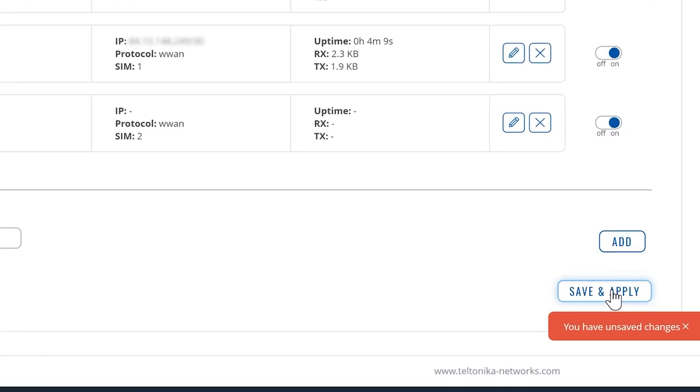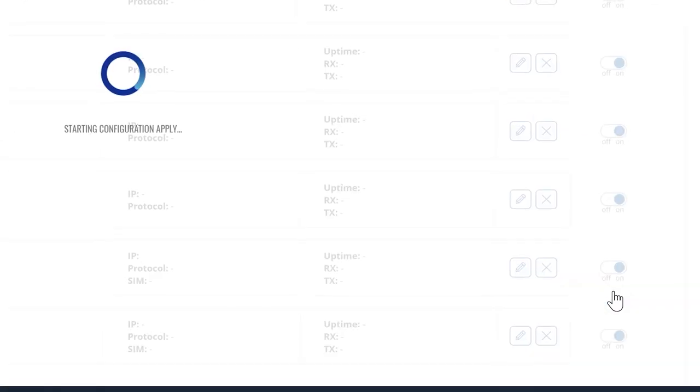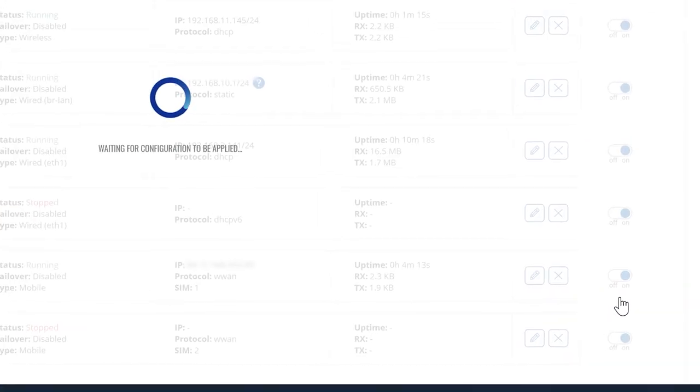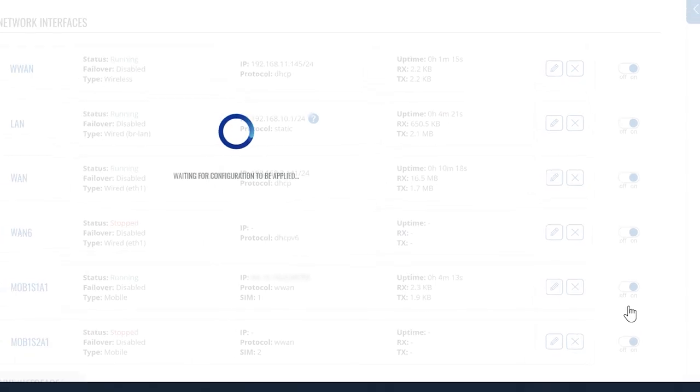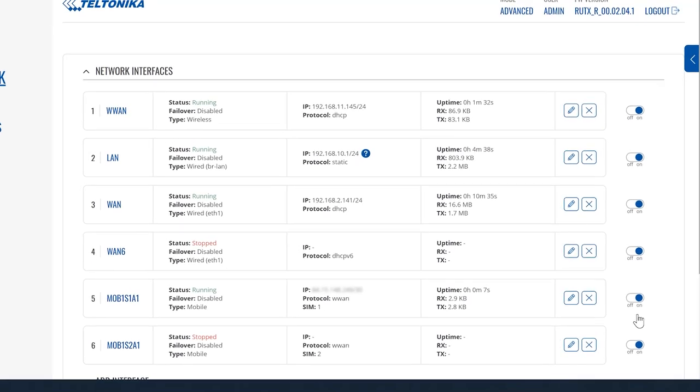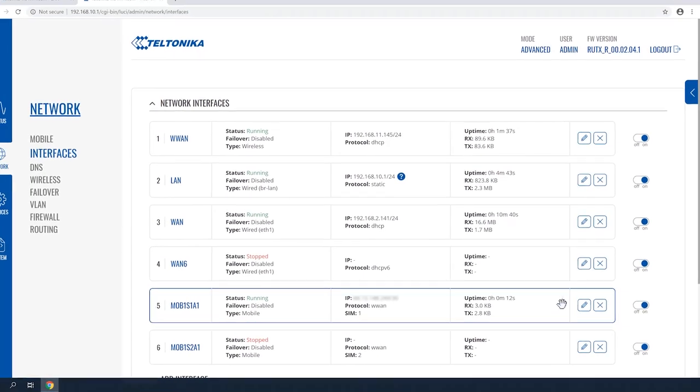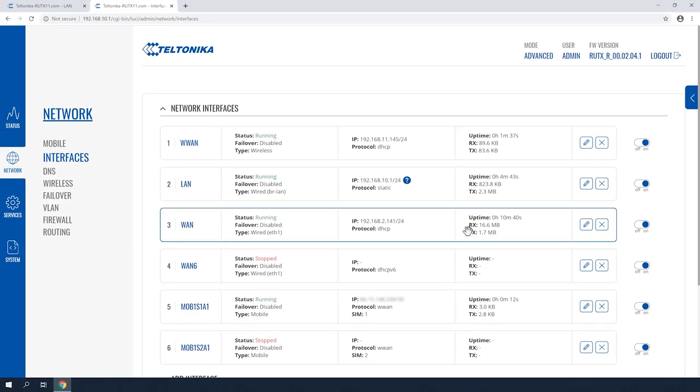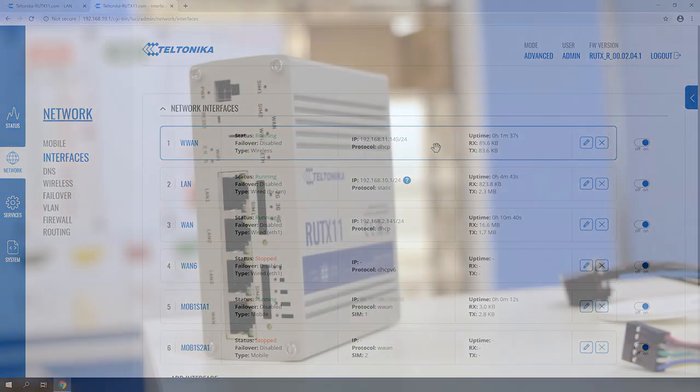Don't forget to click Save and Apply afterwards. Congratulations, you have successfully configured Wi-Fi WAN on your device.